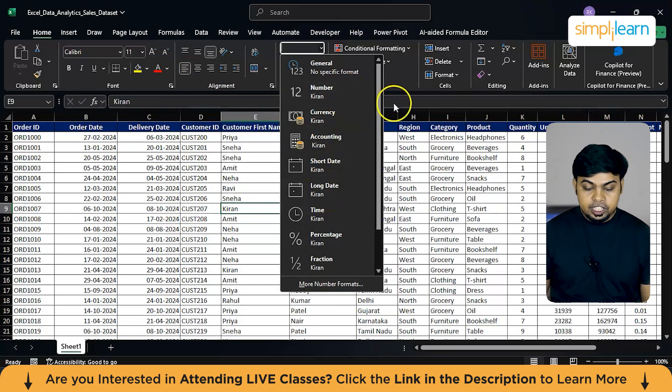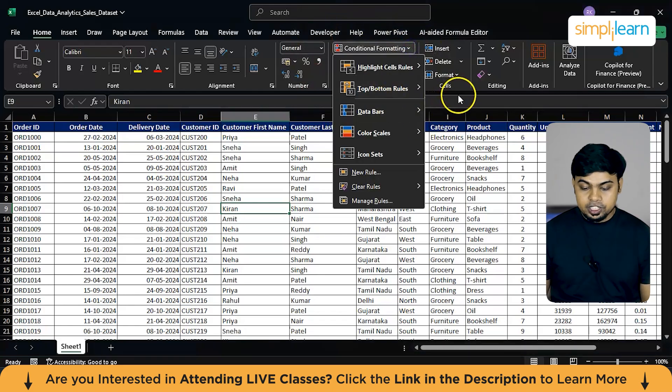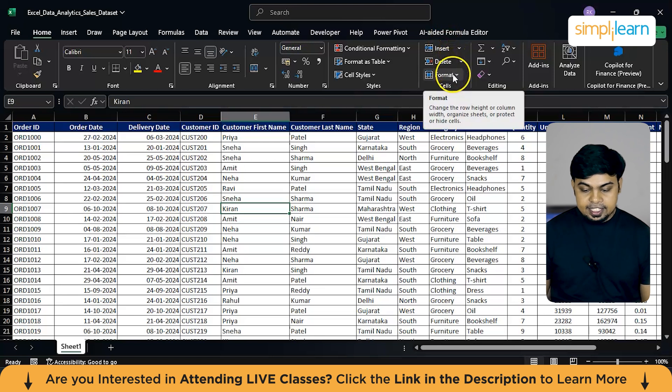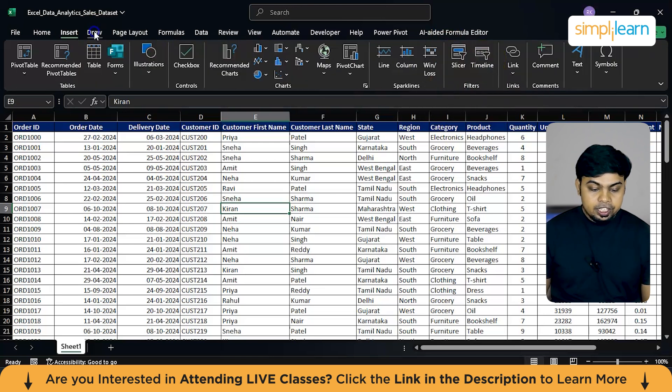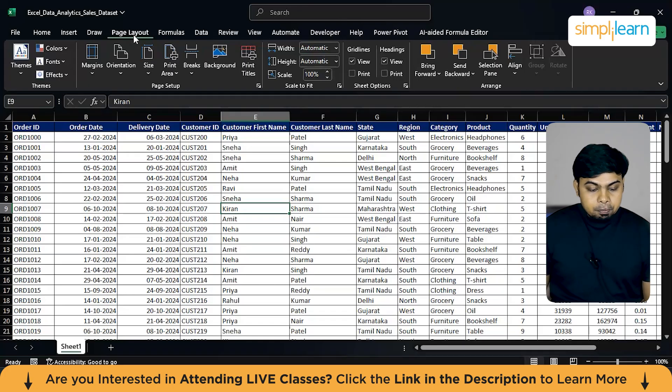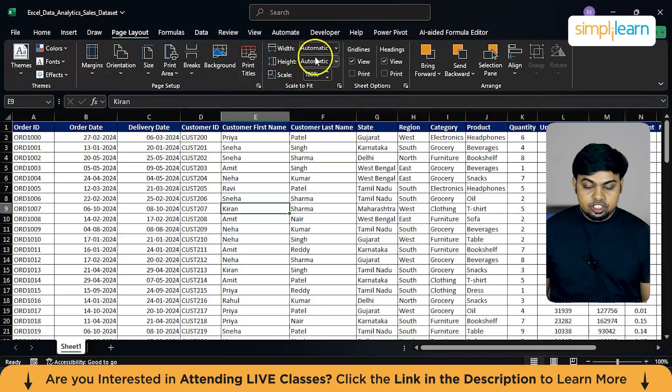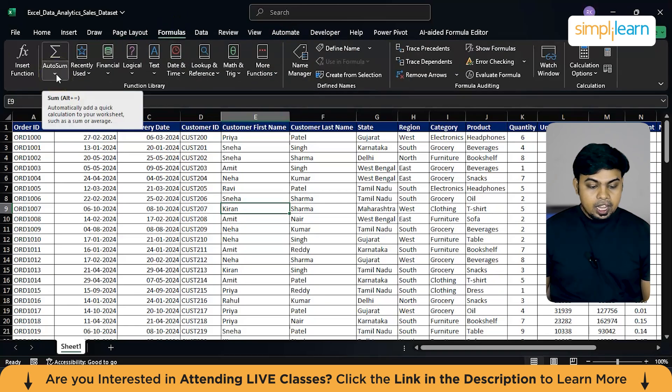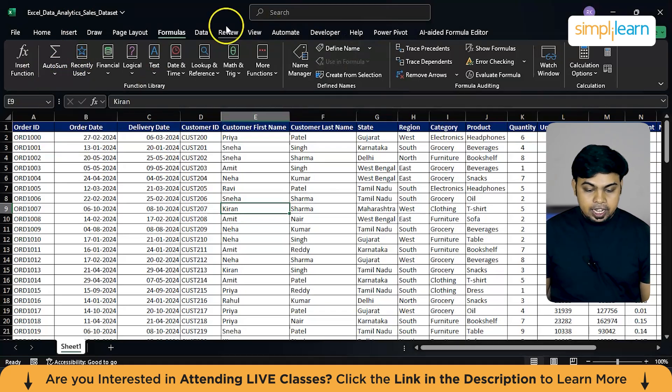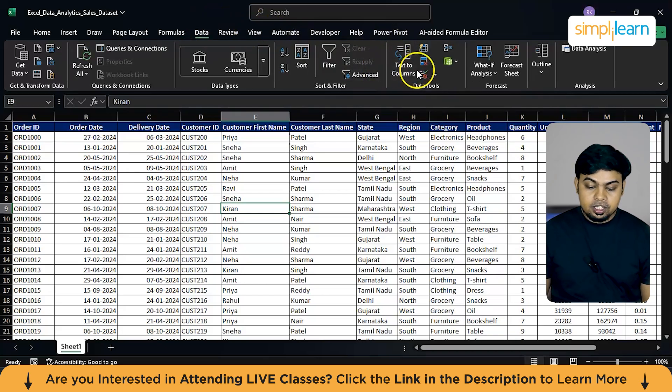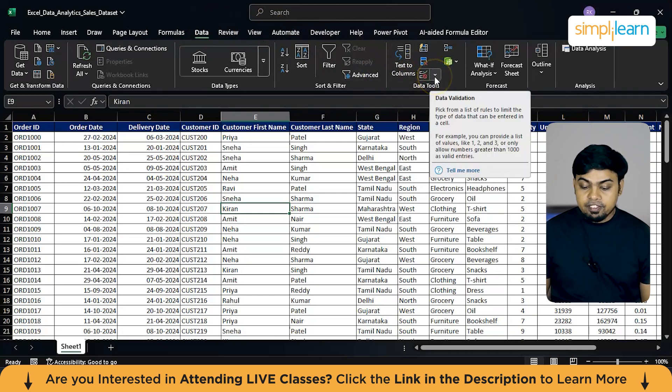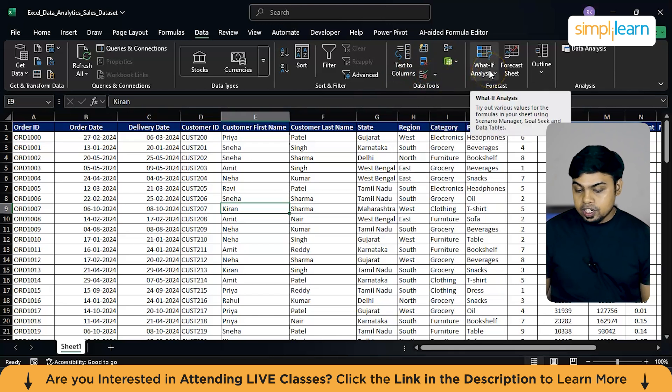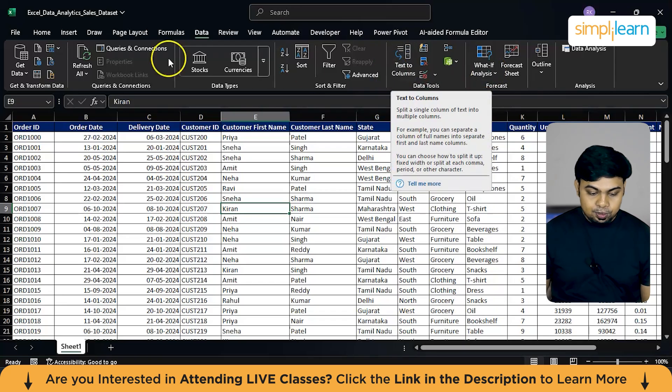And here you can see in the styles section, you have conditional formatting, which we will be exploring soon, and you can also insert new cells, delete existing ones, or do some formatting to them. And here you have some page layouts. So if you're printing a page, then you can just go ahead with the page layout and find out the best margin suitable for your data and adjust them based on this particular height, width, and scale, and then print it. And here you have the formula section where you have the aggregate functions like SUM, AVERAGE, COUNT.